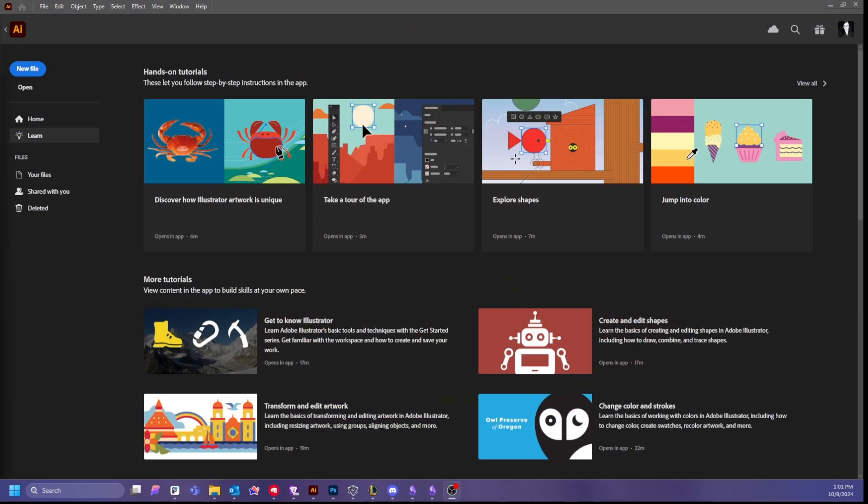Hey everyone, welcome back to my channel. In today's video we're going to design a stylish minimalistic business card for a cat cafe. I'm going to be using Adobe Illustrator and I'm going to walk you through the entire process. By the end you should have a card that's not only visually stunning but also perfect for your own projects. This tutorial is beginner friendly.